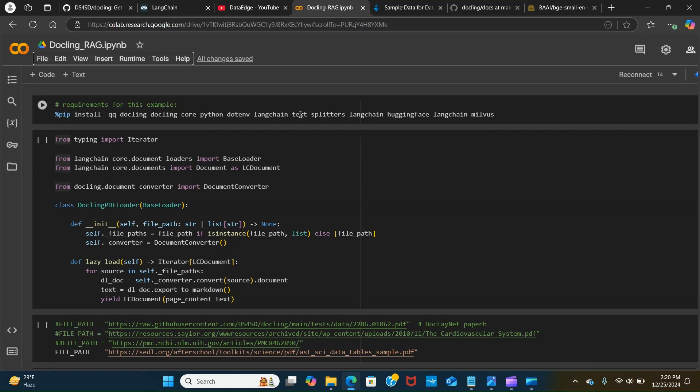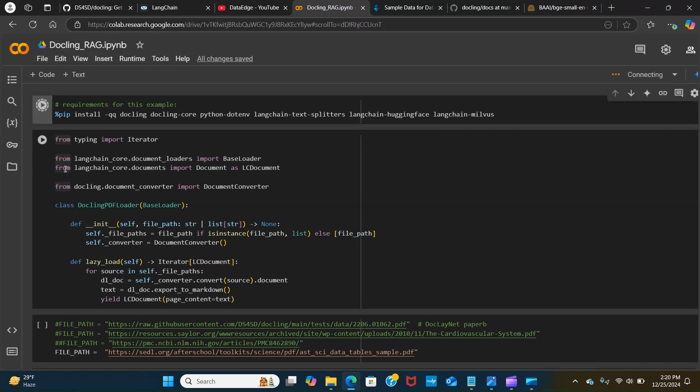We want to install these packages: dotclean, LangChain, python-dotenv to create our environment. We're going to be needing from LangChain text splitter to split our text, HuggingFace to pull our models, and LangChain Milvus, which is an open source database that stores, indexes, and manages embedding vectors. We're going to be using that as our vector store.